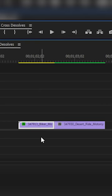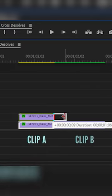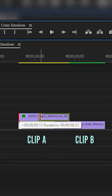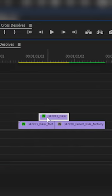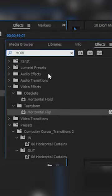You can do this by duplicating clip A and stretching it over clip B. Then go over to effects and place a horizontal flip on that duplicated clip.